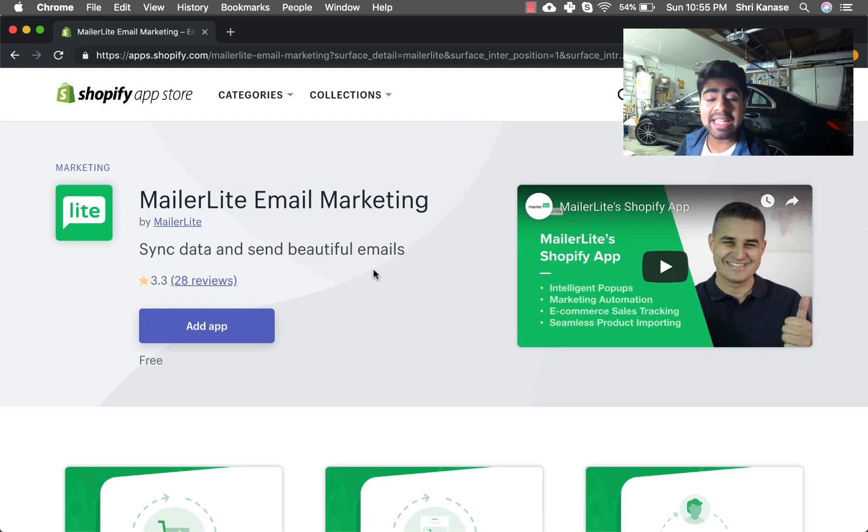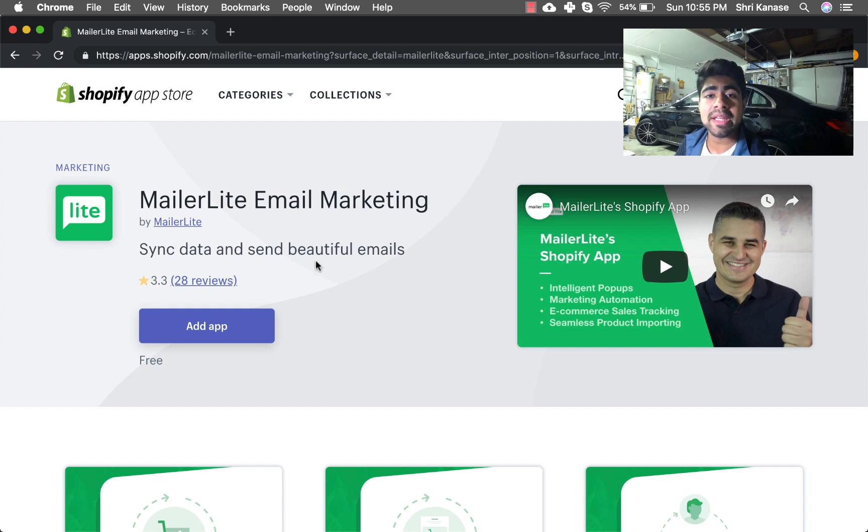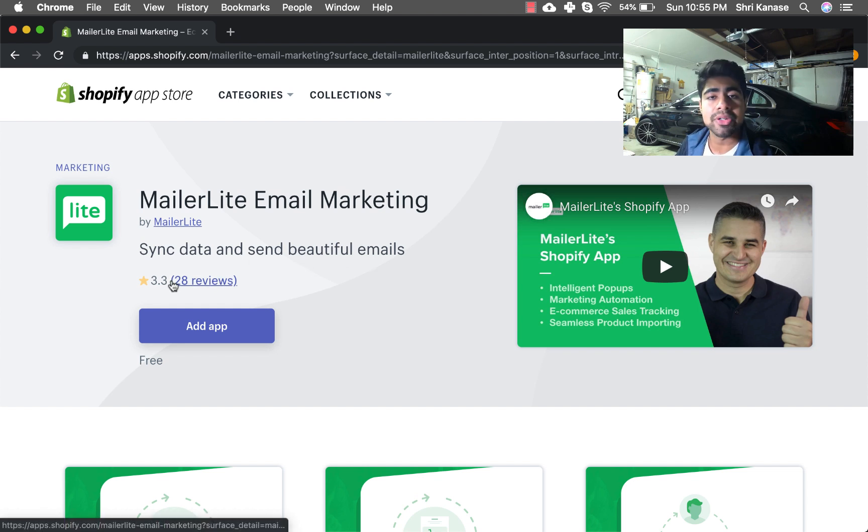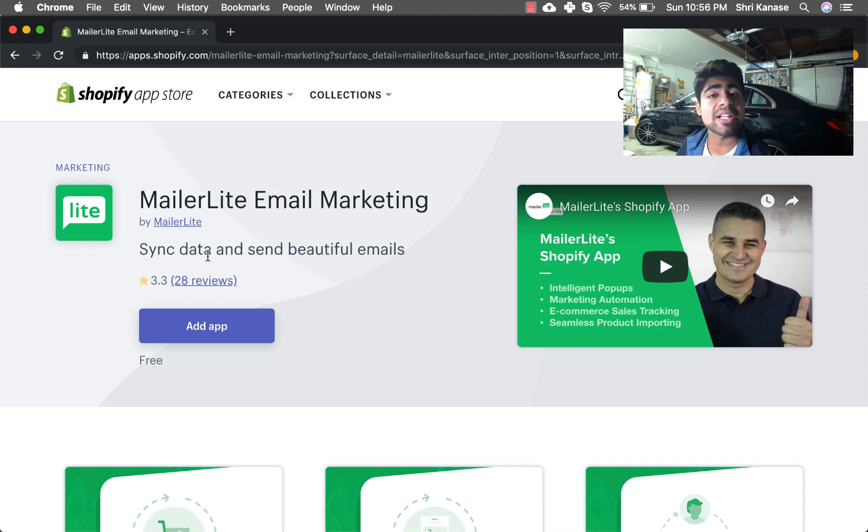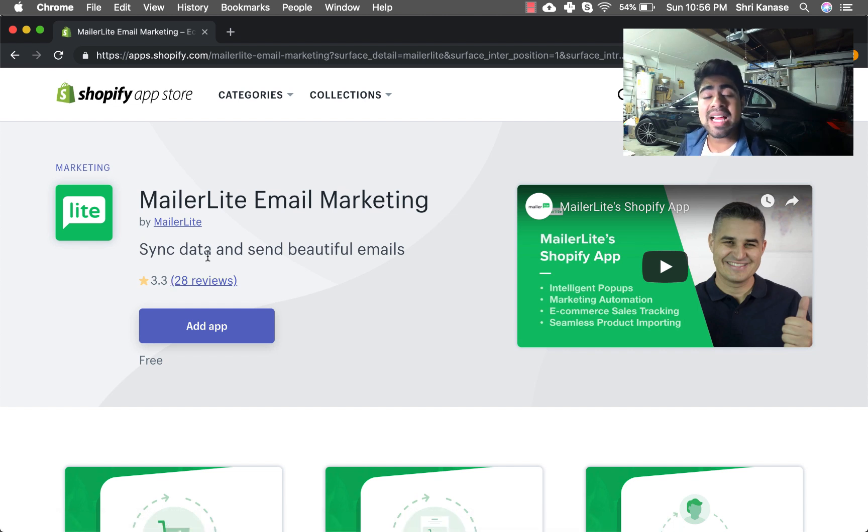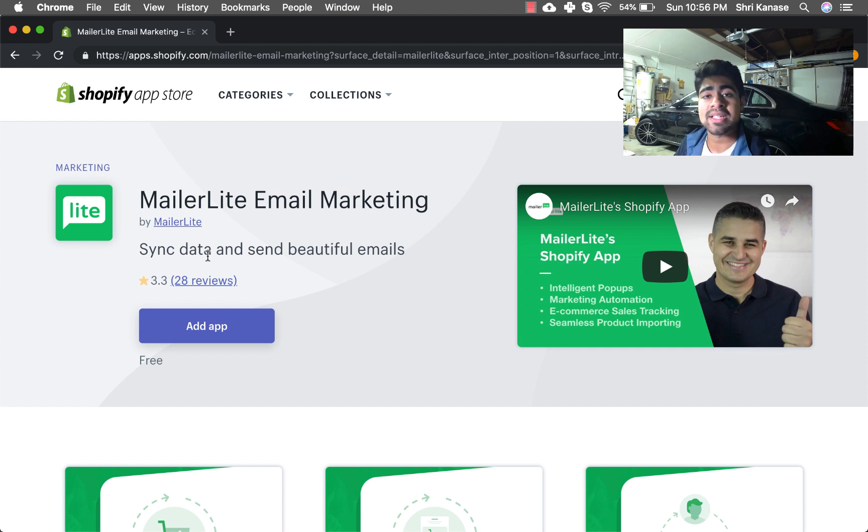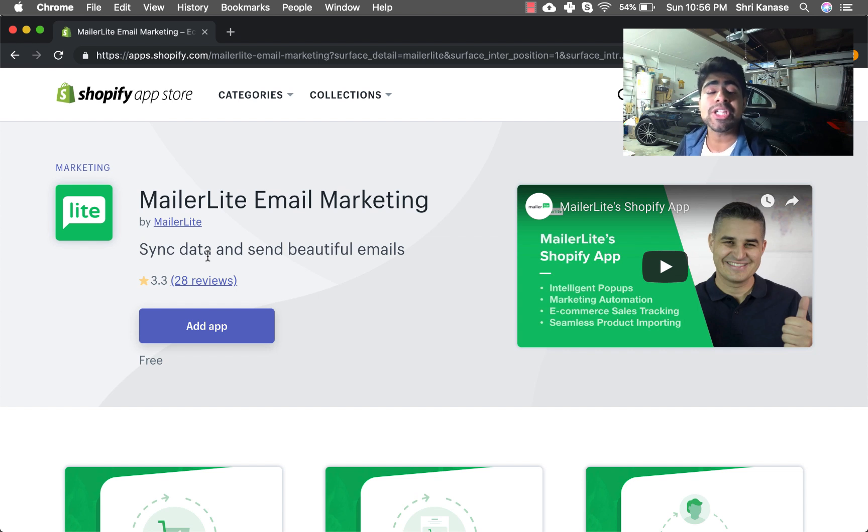MailerLite email marketing. Now after looking at this app you may be thinking, wow it only has 3.3 reviews. In my own personal experience I have had literally no problems with MailerLite. This has been working really well with my budget and has lowered the expenses for email marketing in the first place.